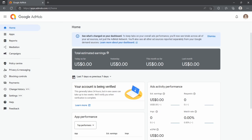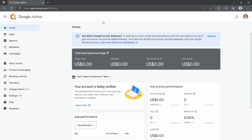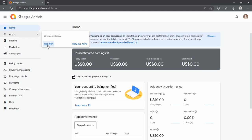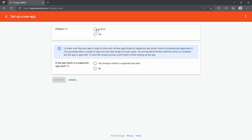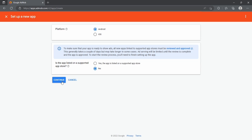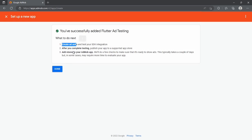Go to apps.admob.com, sign up, and after sign-up you'll see your dashboard. Go to Apps and add your application. Select the platform — Android in this case — then indicate whether your app is available on the Play Store. If not, select No. Continue and enter the name of your application, for example flutter_add_testing, then click Add App to create it.